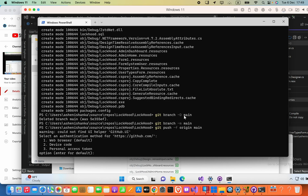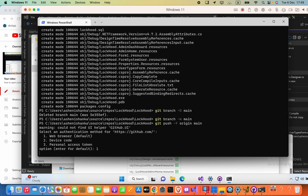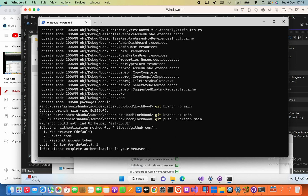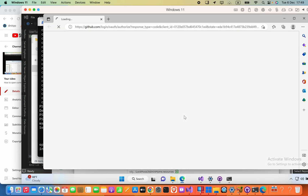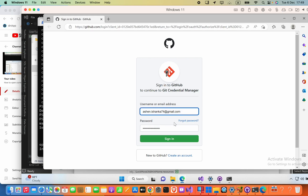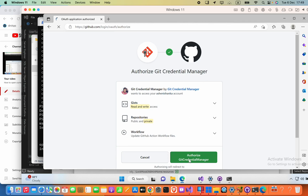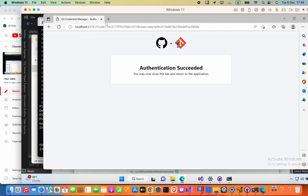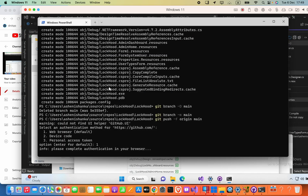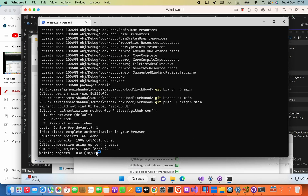It is asking us to authenticate with GitHub, so I'll select web browser. Now it is writing objects — depending on your project size, it will take some time to upload your code to GitHub.